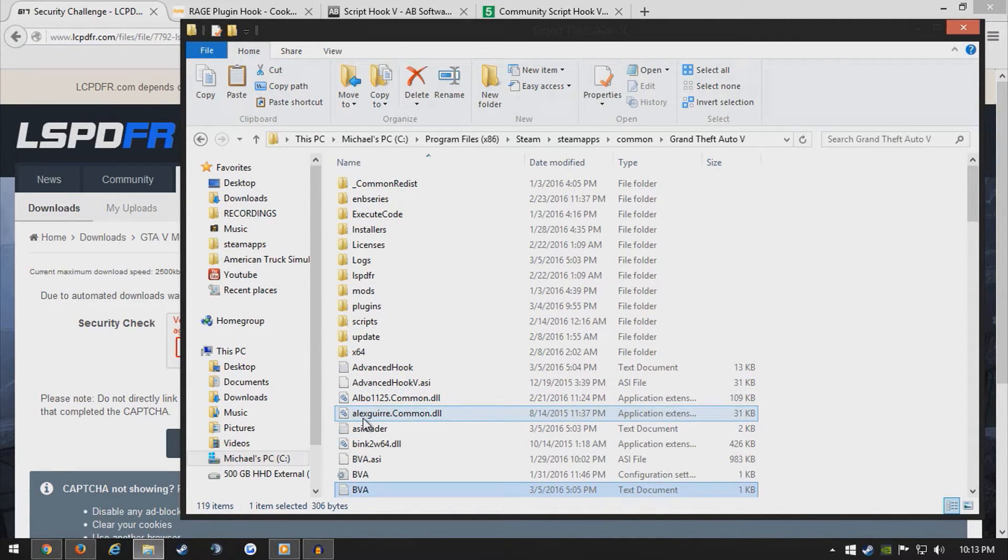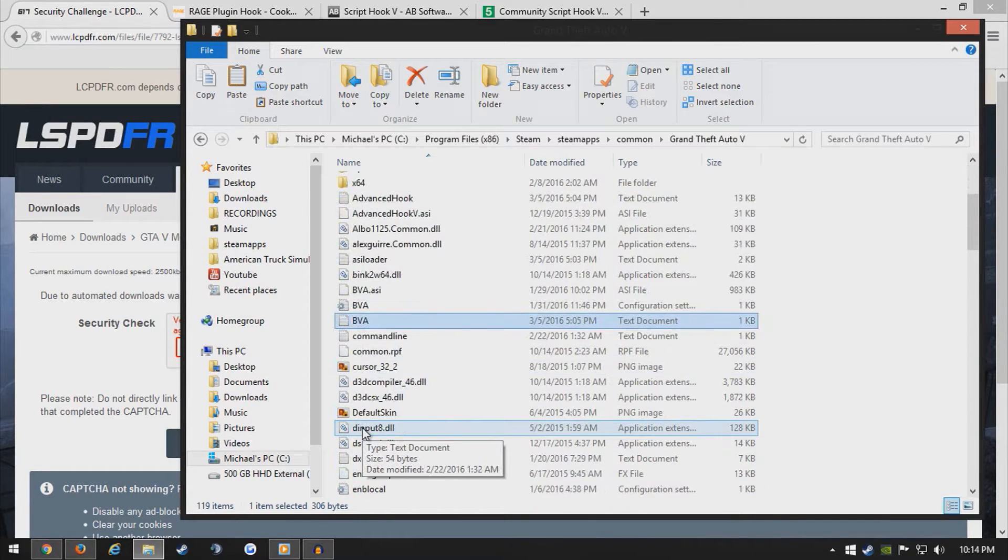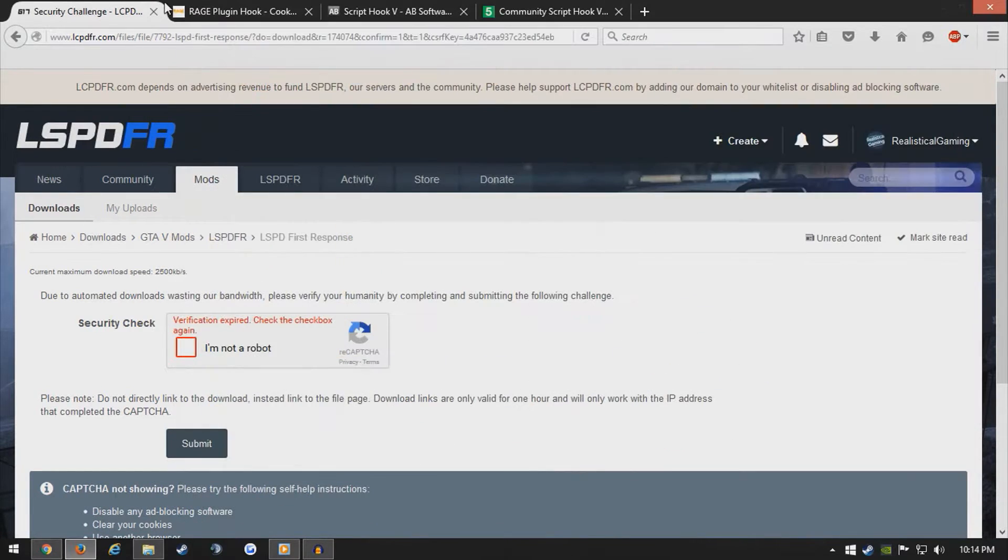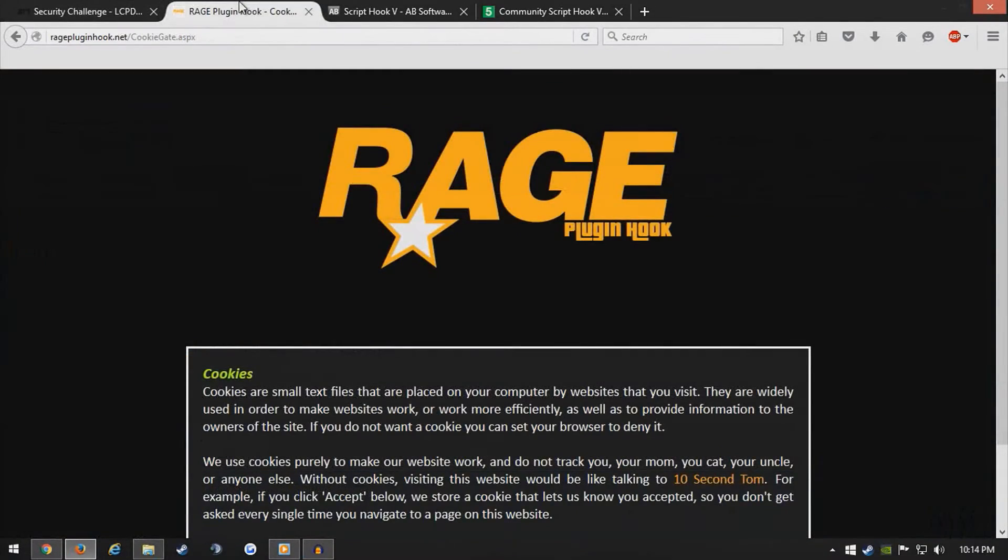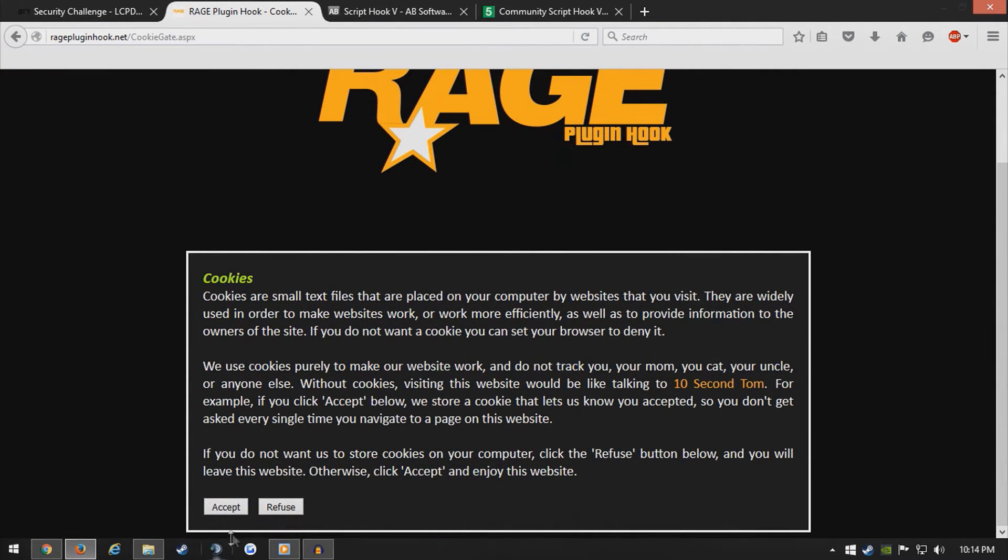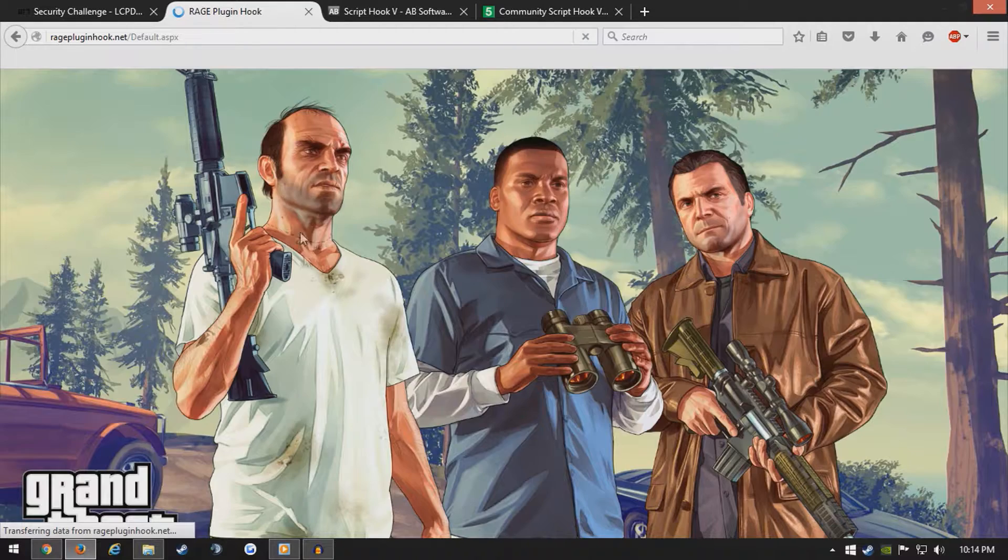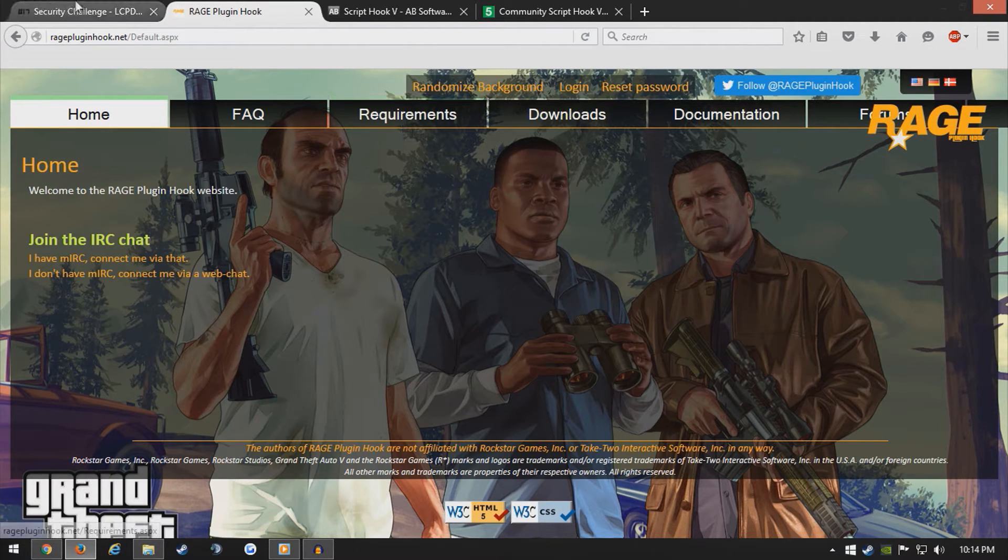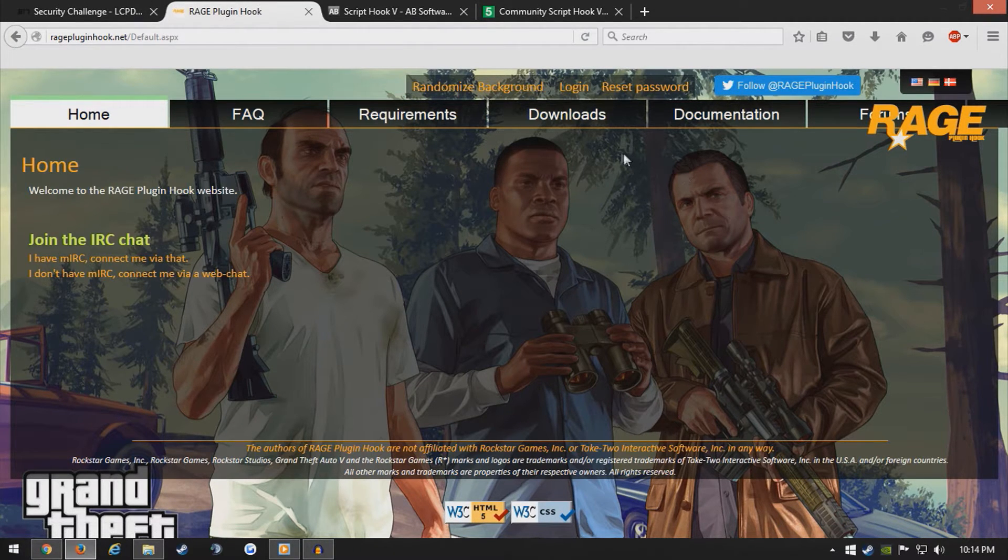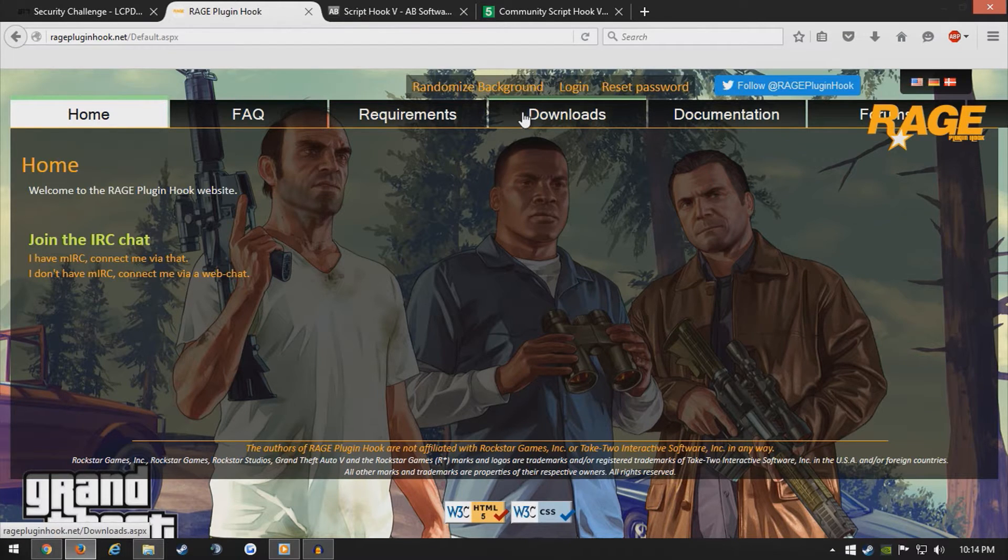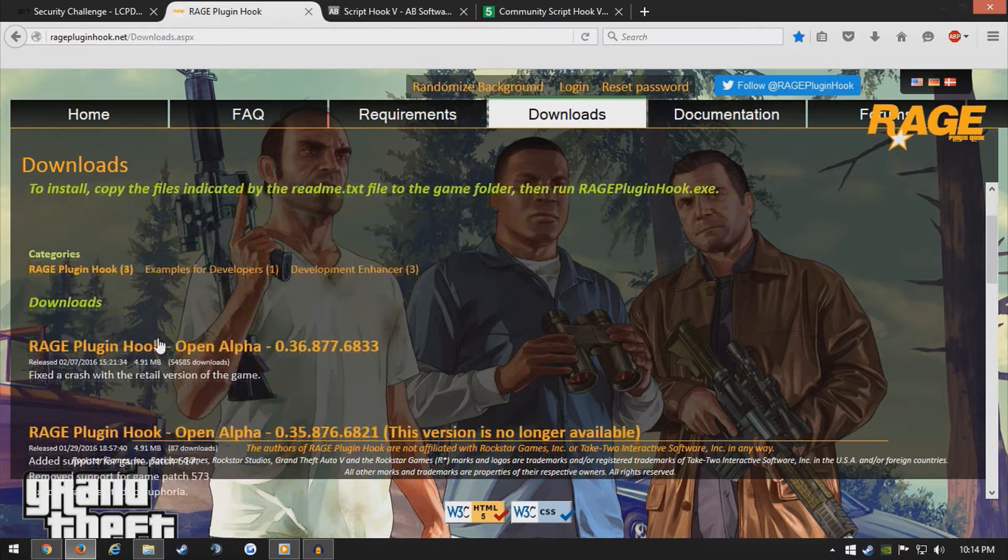But, next thing you're going to do is come over to regplugandhook.net. And it'll ask you to accept the cookies that it places on your computer, which is completely fine. It's all safe and everything. These are trusted developers related to LSP4 itself. So, basically, it'll bring you to Downloads right here. And, once you see Downloads, go and click Downloads right here.